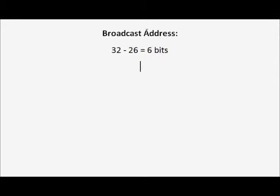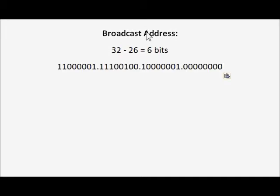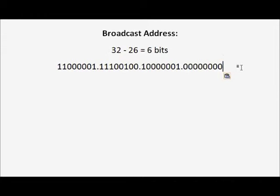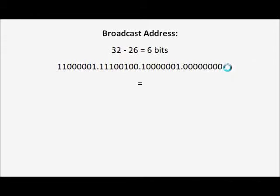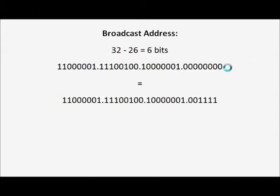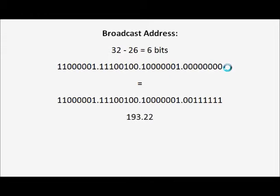Here is the network address. We will change the last 6 digits to their opposite, which means 0 to 1 and 1 to 0. Based on the question, it is all zeros, and we would like to change the last 6 zeros to 6 ones, which is equal to 193.228.129.63.